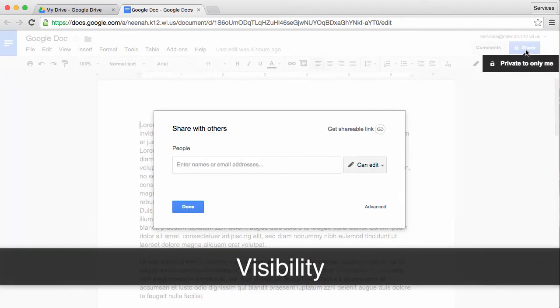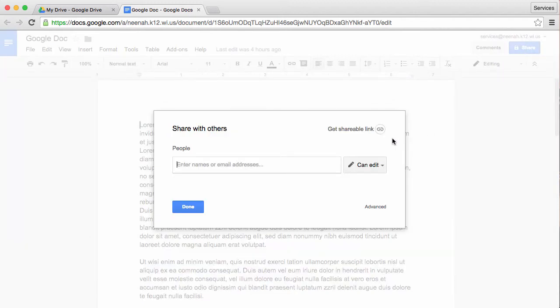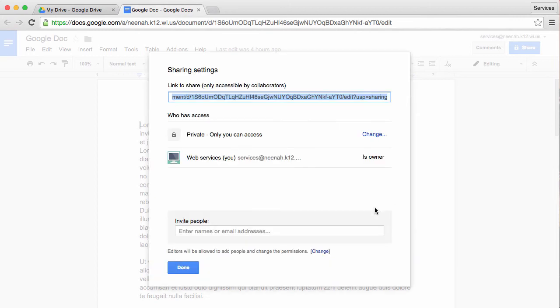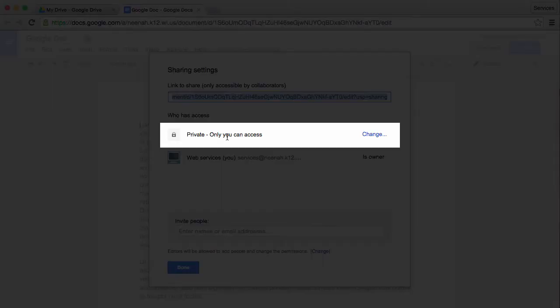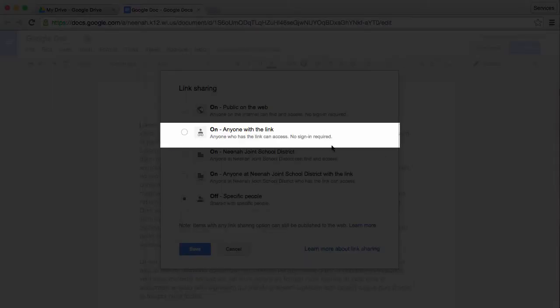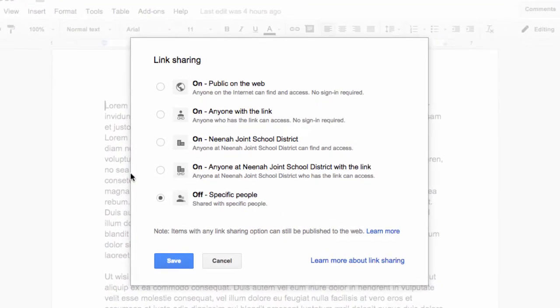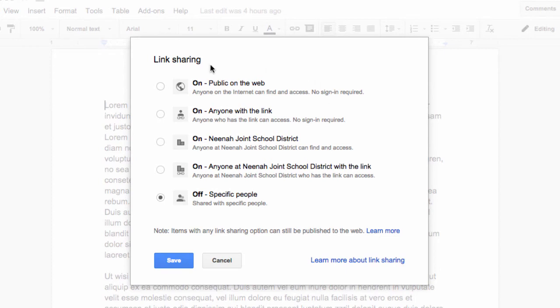I'm going to go up to share here and go to Advanced. Right up here where it says private, only you have access, I'm going to change that. Here I have a lot of choices.